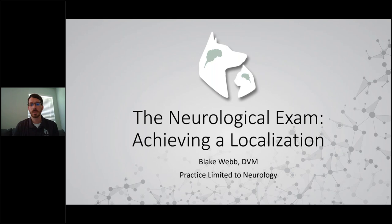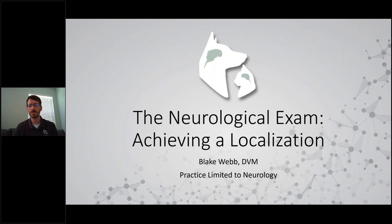Thanks for joining us here on this Friday. I'm going to do a little one-hour CE lecture on the neurological exam and specifically trying to achieve a lesion localization, which is one of our big purposes of doing the exam. My name is Blake Webb, and I'm one of the newer doctors to start at Southeast Veterinary Neurology.